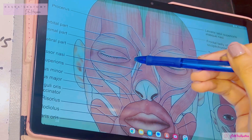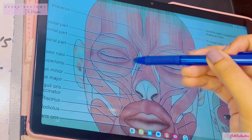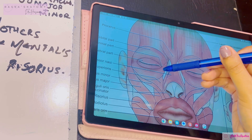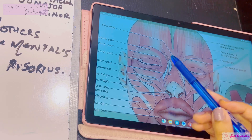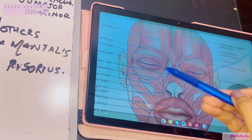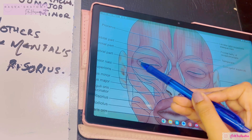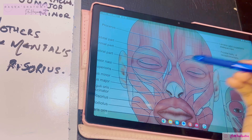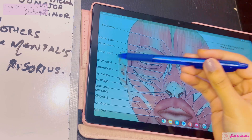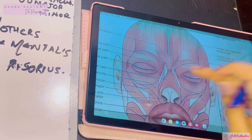Both the orbital part and the palpebral part arise from a common origin called the medial palpebral ligament, located on the medial side of the palpebral area. The lacrimal part originates from the lacrimal fascia and the lacrimal crest. For insertion: the orbital part returns to its point of origin in a rounded form, the palpebral part is inserted into the lateral palpebral raphe, and the lacrimal part is inserted similarly. The lacrimal part will dilate the lacrimal sac.